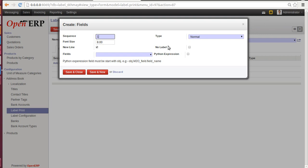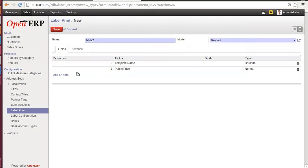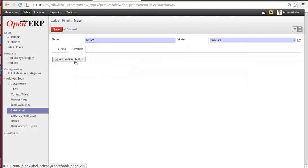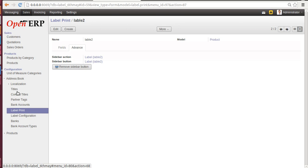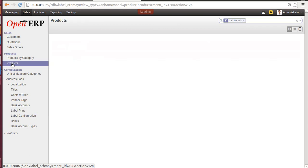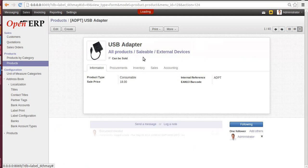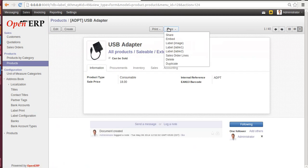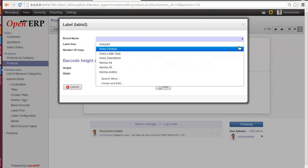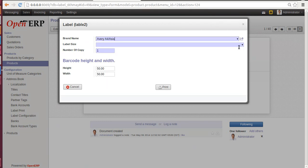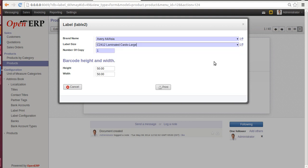Save and New. Sequence 1. Let's give a type: Normal. Field name: Public Price. Save and Close. Go to Advanced. Add a Sidebar Button. Save and go to Product. Again, you can select any one of the product. Let's select USB Adapter. Go to More. Select Label 2. Select a brand name: let's say AVERY A4 Asia. Label size: C2412 Laminated Card Large.